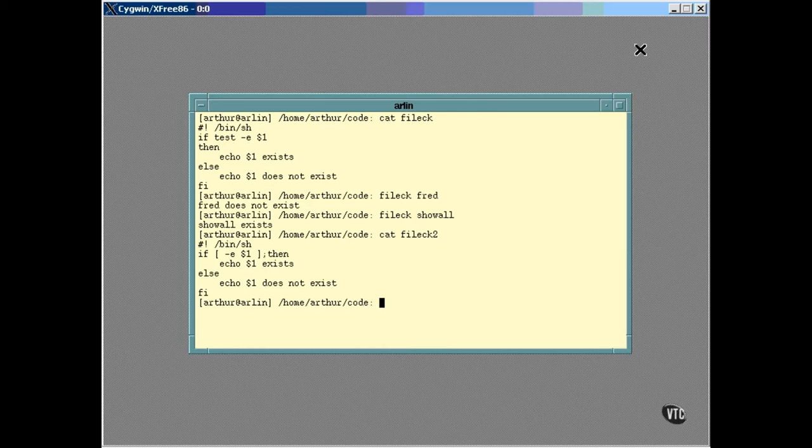However, the other difference is something that may be new to you. The then keyword is put on the same line as the if keyword, but a semicolon was put in front of it. You can put multiple shell commands on the same line as long as you separate them with semicolons.